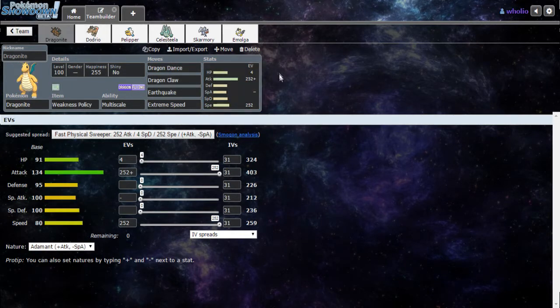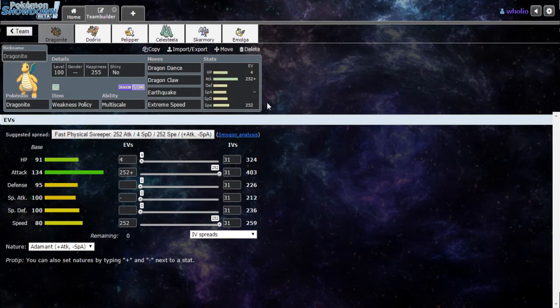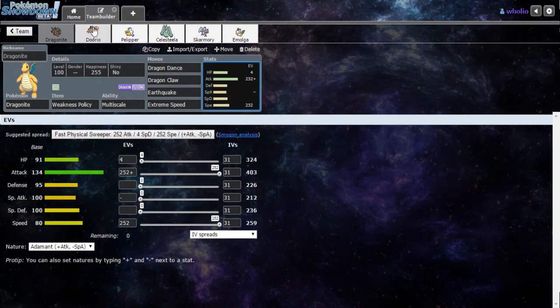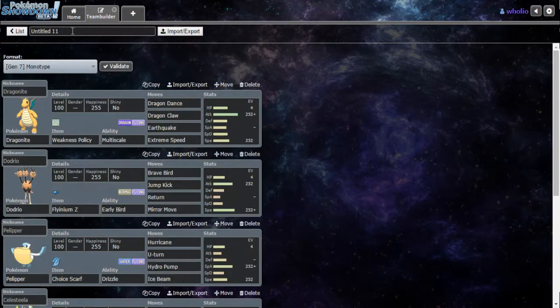Flying Z's Mirror Move boosts attack by plus 2, which is really nice. And we have Weakness Policy, Multiscale, Dragonite, Dragon Dance, Dragon Claw, Earthquake, and Extreme Speed. Alright, so let's go ahead and get some battles in.